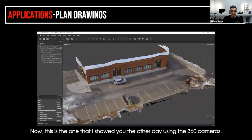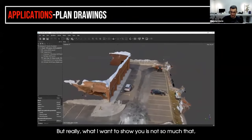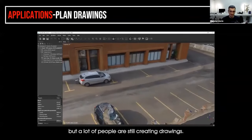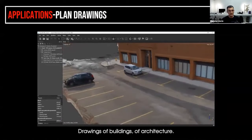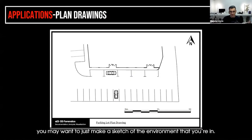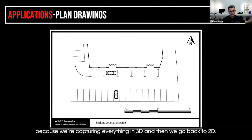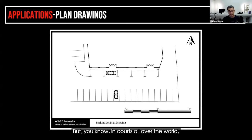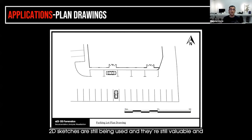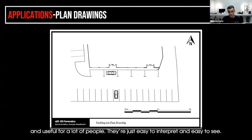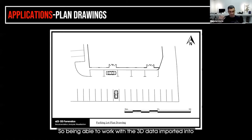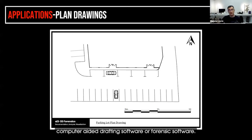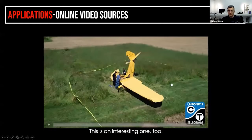This is the example using 360 cameras, but what I really want to show is that a lot of people are still creating drawings — of buildings, architecture, or crash scenes — just a sketch of the environment. It's kind of funny: we capture everything in 3D and then go back to 2D, but in courts all over the world 2D sketches are still being used. They're valuable, easy to interpret, and easy to see. Being able to work with 3D data imported into computer-aided drafting or forensic software to create drawings is also quite helpful.